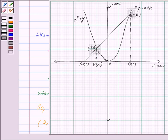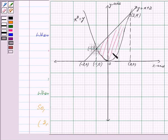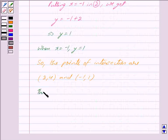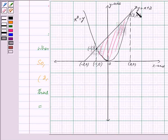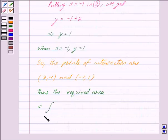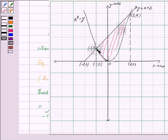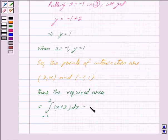Here in this figure we get the points of intersection of the parabola and the line are (2, 4) and (−1, 1), and we have to find the area of this shaded region. Thus, the required area is equal to: the limit is from minus 1 to 2 of the line y is equal to x plus 2, so integral from −1 to 2 of (x plus 2) dx, minus integral from −1 to 2 of x squared dx.